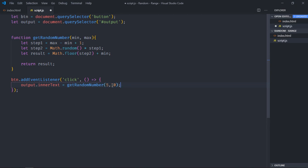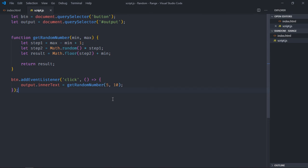So the min is 5, max is 10, and we'll get a random number between this range. Save it, go to browser, now click on this generate button. You can see we are getting random numbers here and the range is 5 to 10.